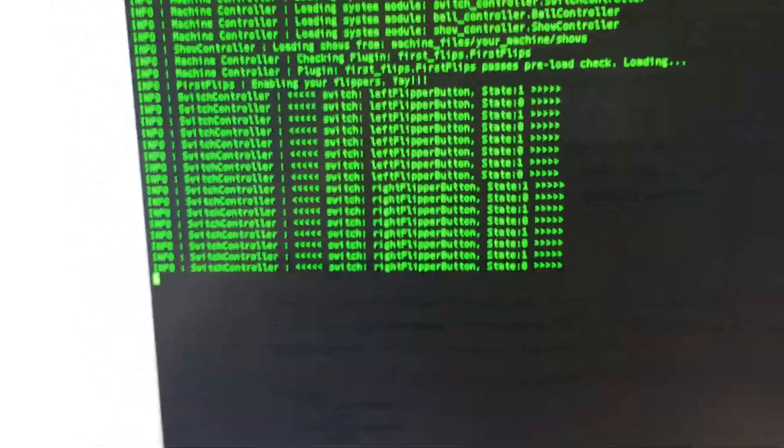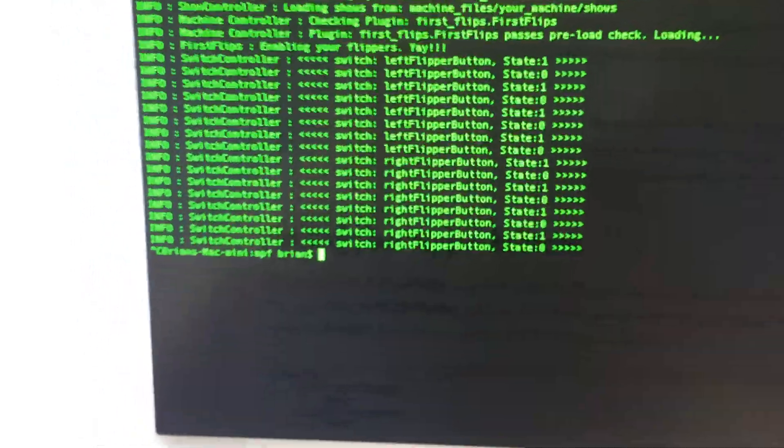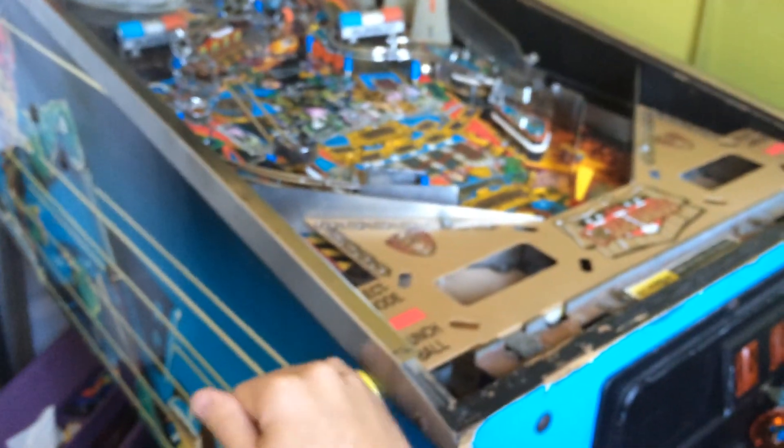I'm going to do control C to exit this so now that's exited and so now that is disabled. So hopefully by following the tutorial you are this far along too!